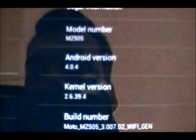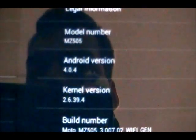Let's go ahead and look at about. And Android version. There it is. 4.0.4.